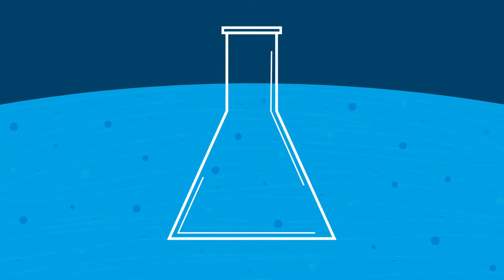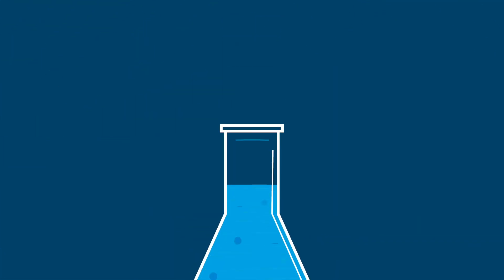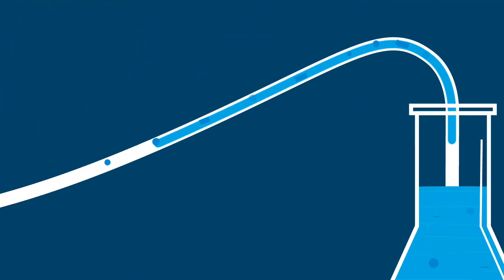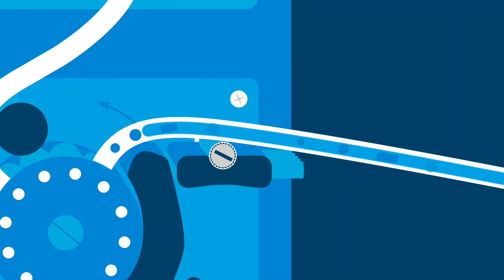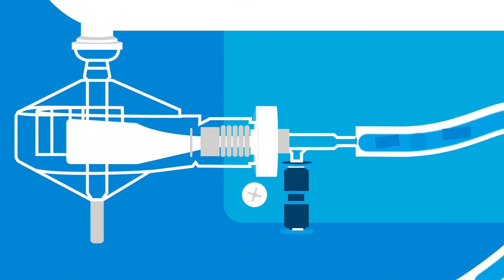But on the journey to the answers lie challenges, with some labs having to remeasure samples to get the answers they can rely on.